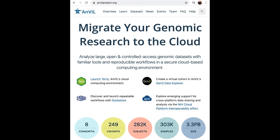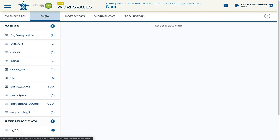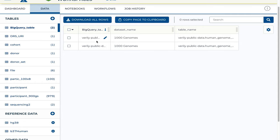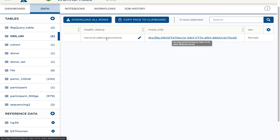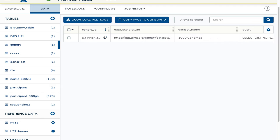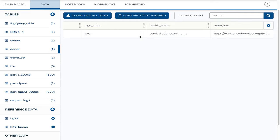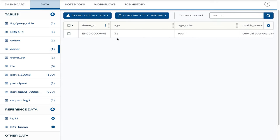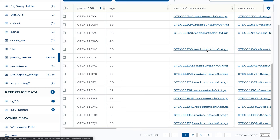Next we'll see a demo on Anvil done by Luke, demonstrating the Anvil plugin. Here we have an Anvil workspace. Selecting the data tab, we can see data selected previously for inclusion. In the table section we have a BigQuery table — a BigQuery we've previously performed. Here we have a DRS, or Data Repository Service URI, which points to a Google bucket file. And here's a cohort, which represents a BigQuery query to be performed but has not been yet.